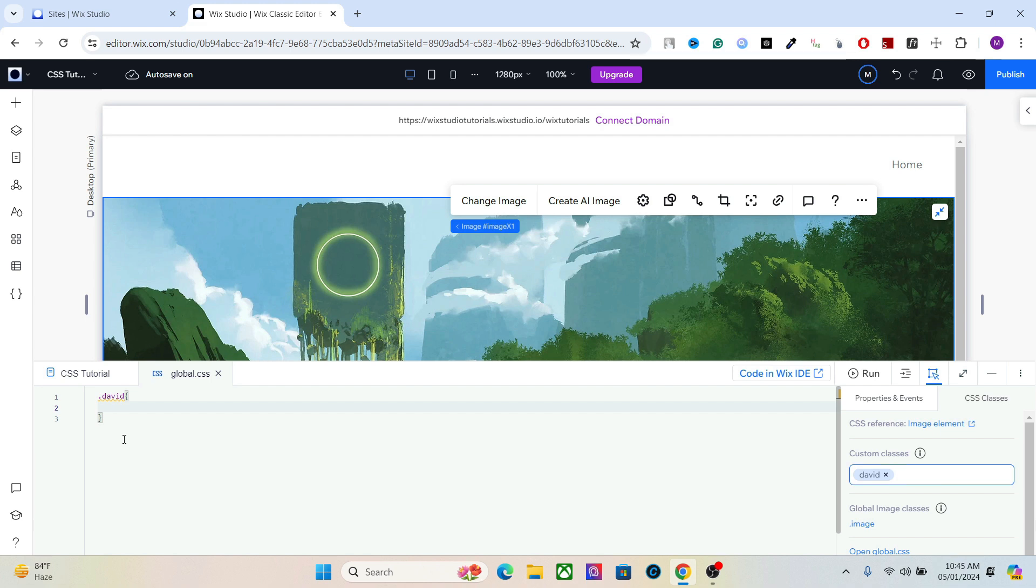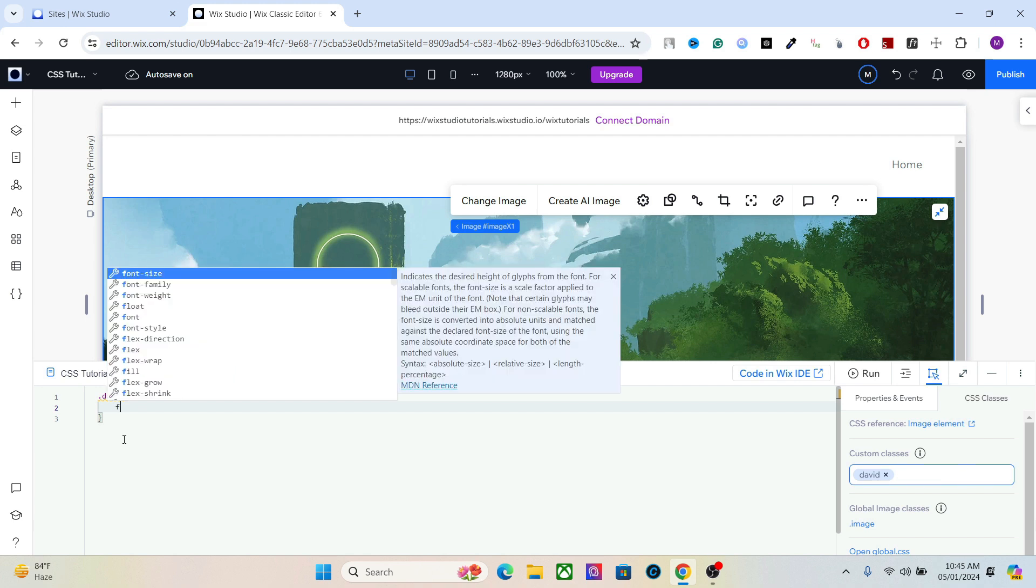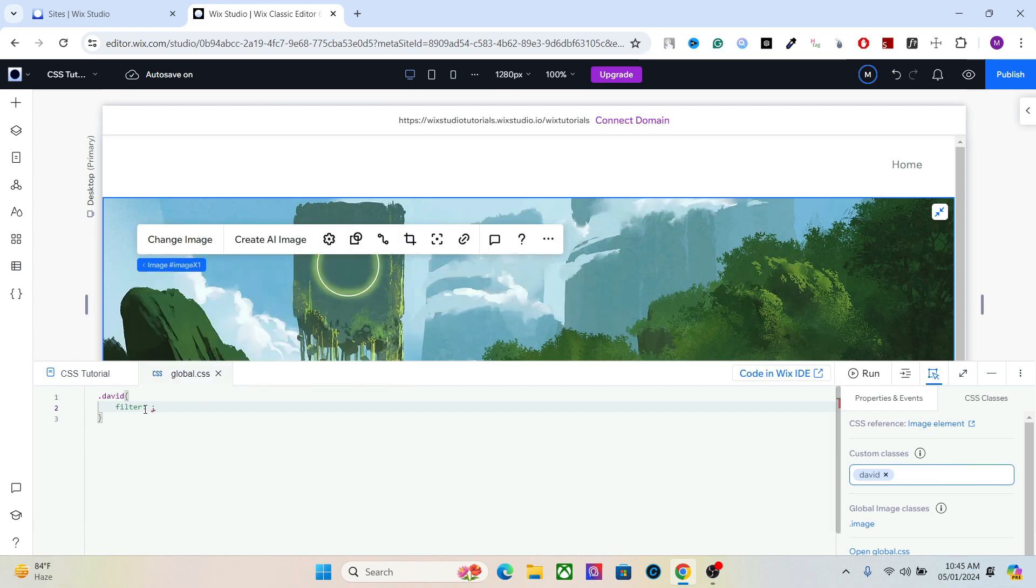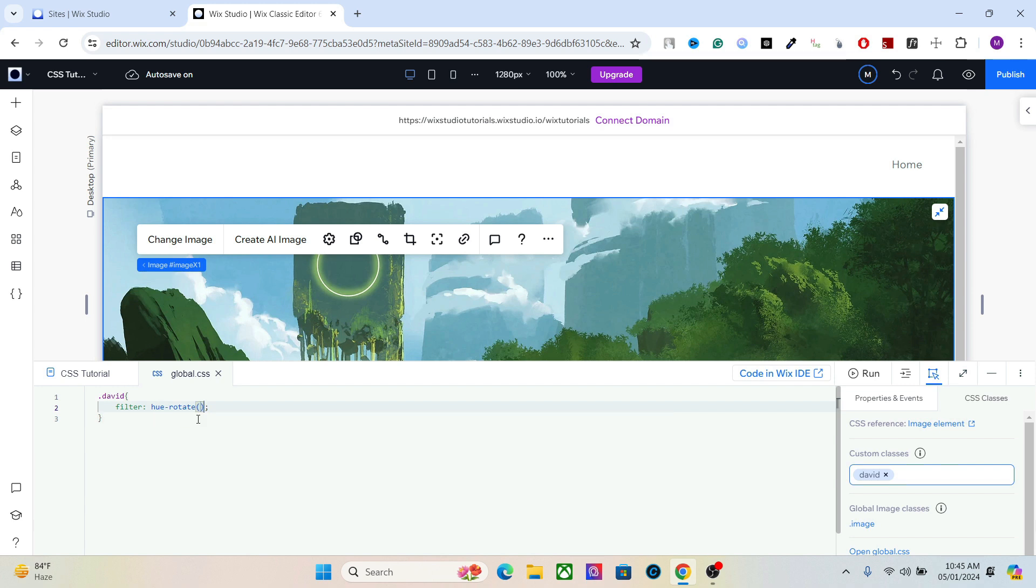Let's go ahead and add that. To add the filters you have to start with the code filter and you will find this option here. Once you add the filter we're going to first add a hue rotate and it will add this function here. Now hue rotate ranges from 0 to 360 degrees.